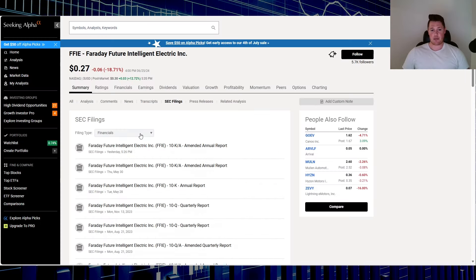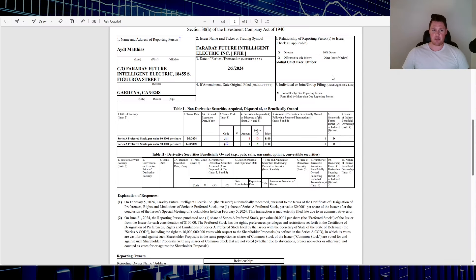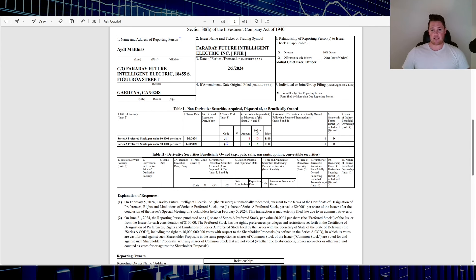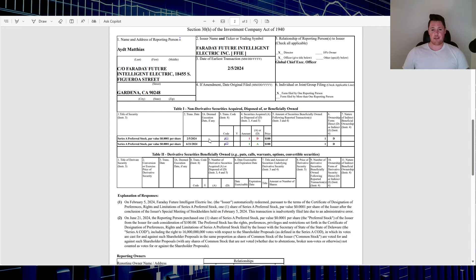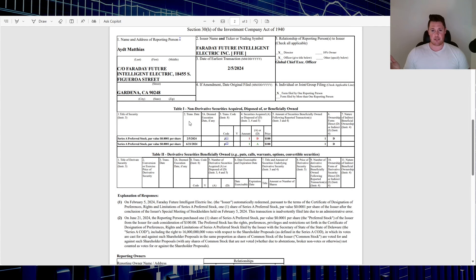After hours there was this Form 4 that was submitted which did indicate Matthias and that new preferred stock. So I've already done a live stream earlier today where I went over every single circumstance that Faraday is going through. This shows where Matthias did buy $100 worth of one preferred share that does have a lot of voting rights for this upcoming meeting. Ultimately in this Form 4 though it does show that he's disposing of a preferred stock, and I think this is to do more with the administrative error from the last shareholder meeting.